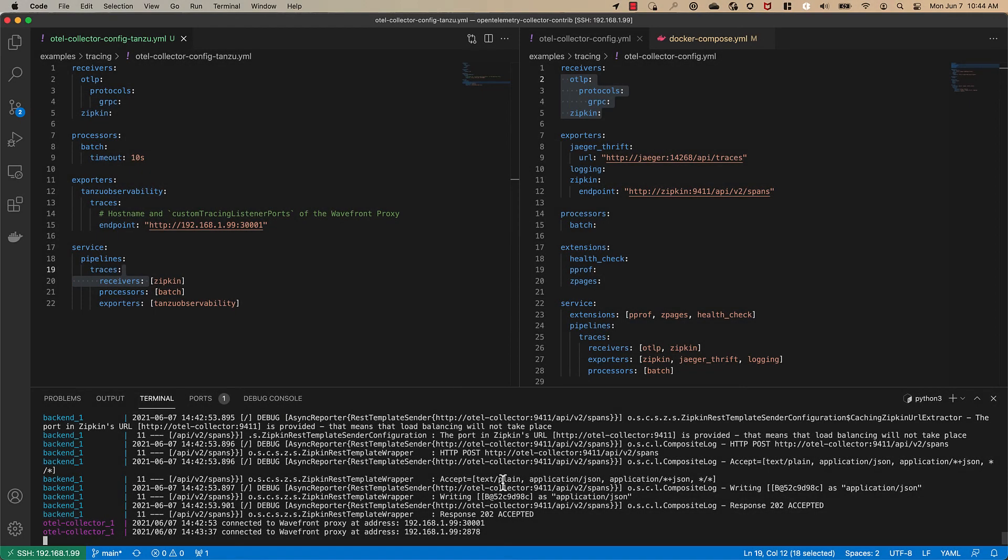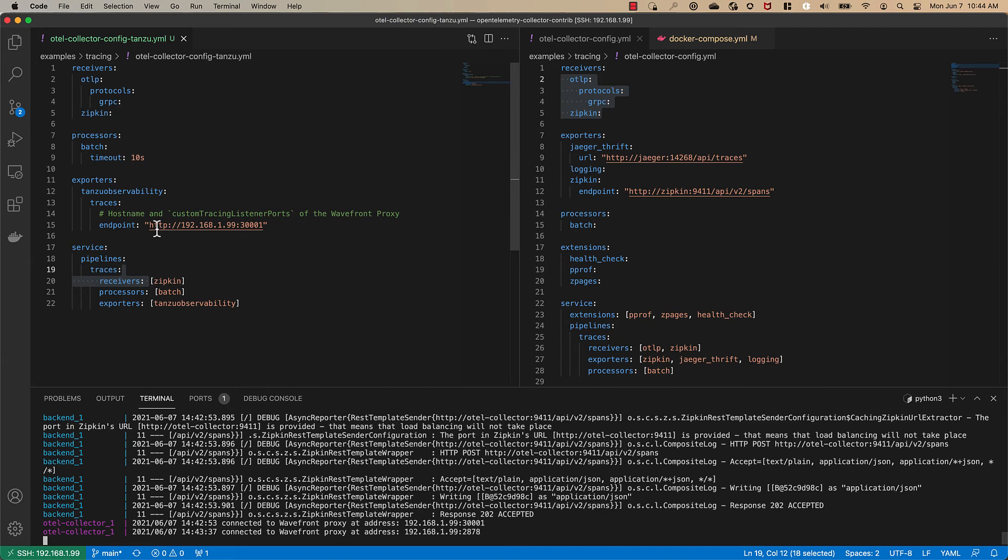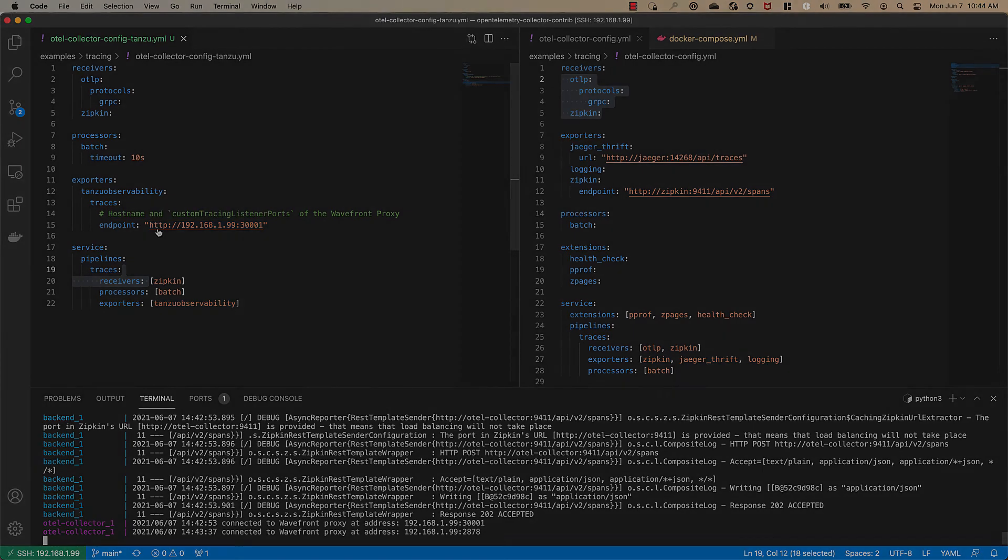This time instead of having to configure a separate Jaeger or Zipkin exporter we simply configured the Tanzu observability exporter directly in the open telemetry collector config and that data gets exported to our wavefront proxy which then sends it to TO. This really simplifies the ability to get your open telemetry trace data into Tanzu observability.